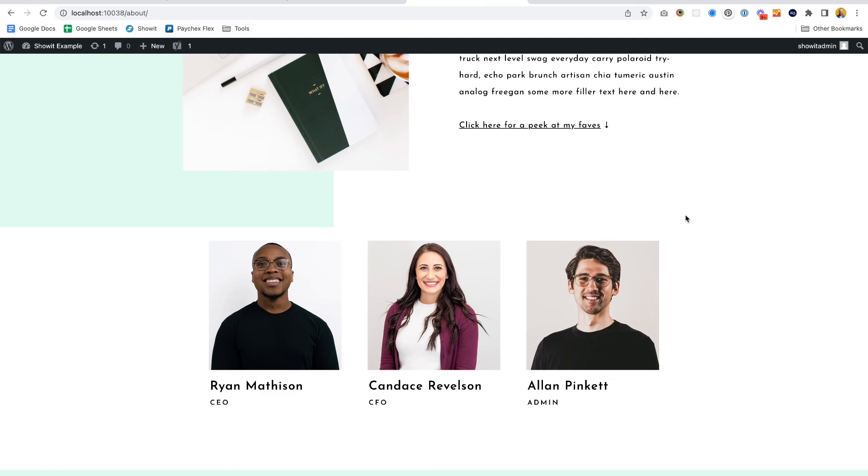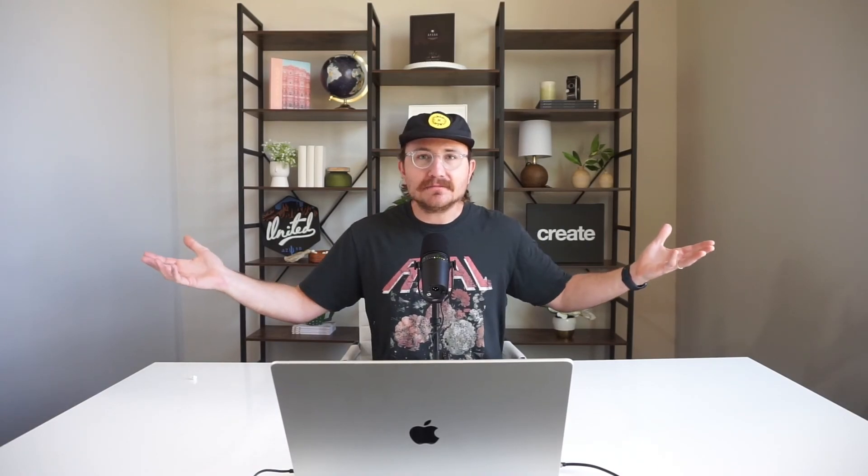There it is — they're all showing up, looking really good. You got your custom post type to show up on your Showit site. But there's one more thing we can do to add even more creative freedom. In the next video, I'll show you how to set up a single page for each team member or custom post type, so it can look different from your blog posts. Stay tuned — I'll see you in the next video.